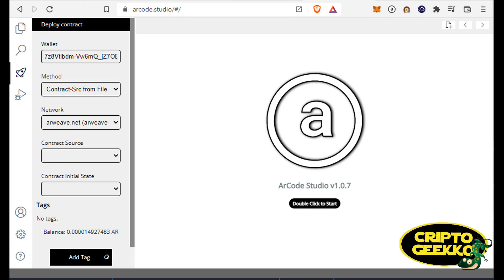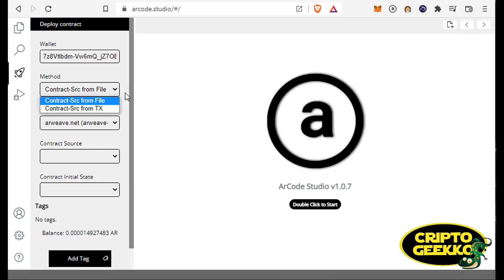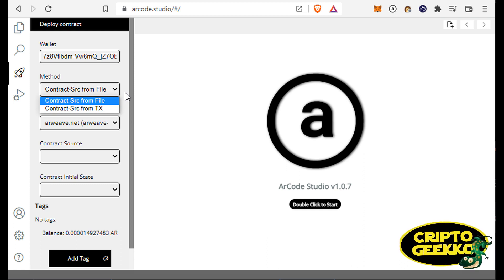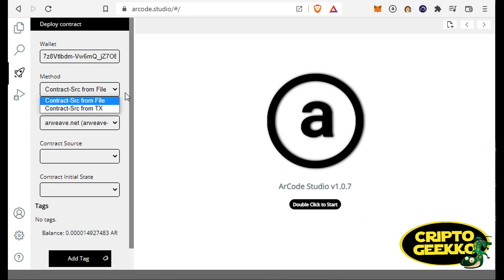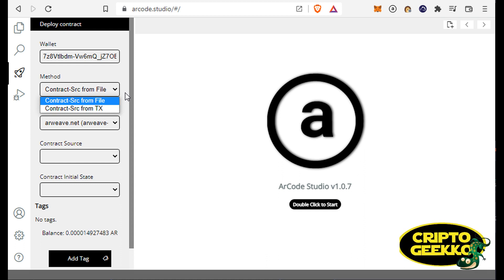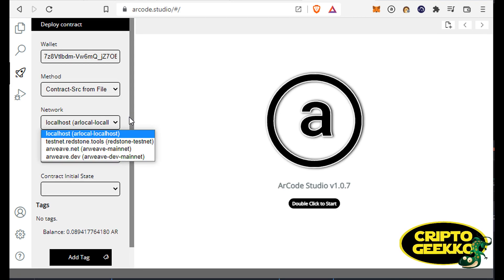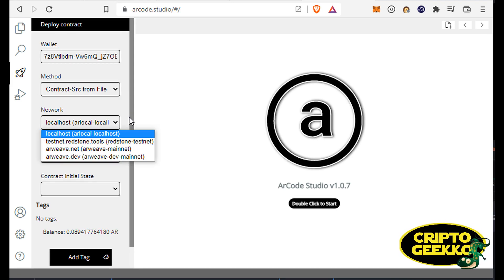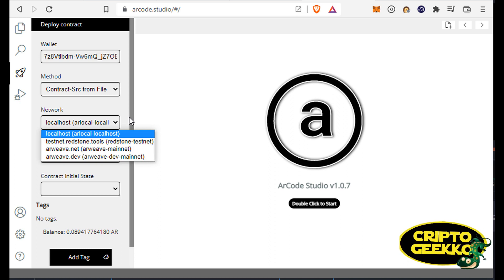Deploying a smart contract using ArCode is extremely easy and flexible. You have two deployment methods to publish your contract. The first one is called contract source from file, and the second one is contract source from transaction.